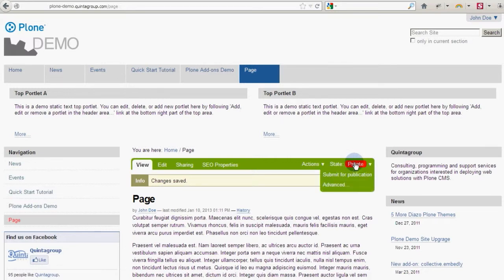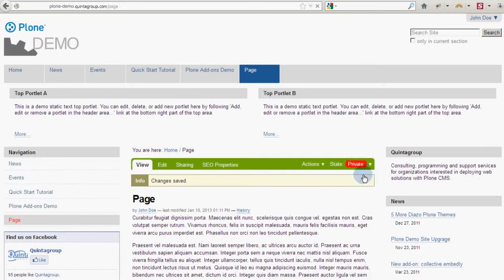Now he needs to submit the article for publication, which puts it in the pending state.